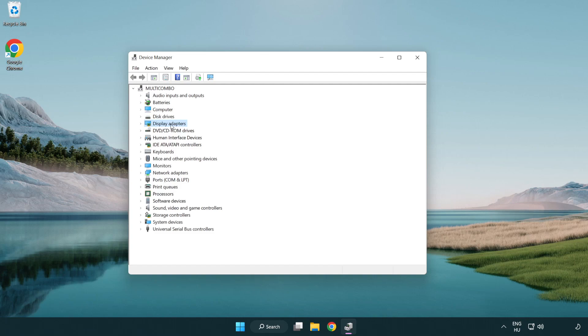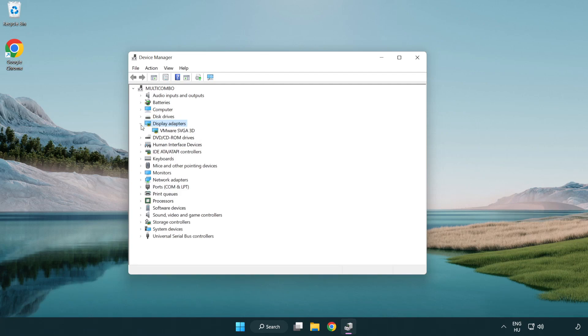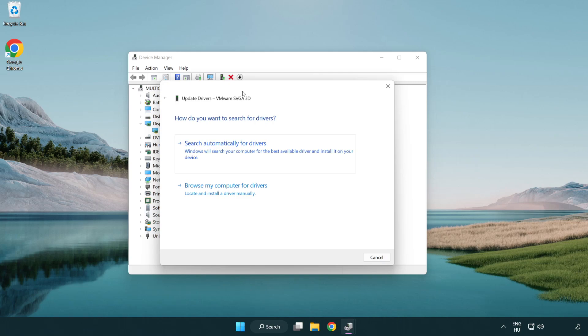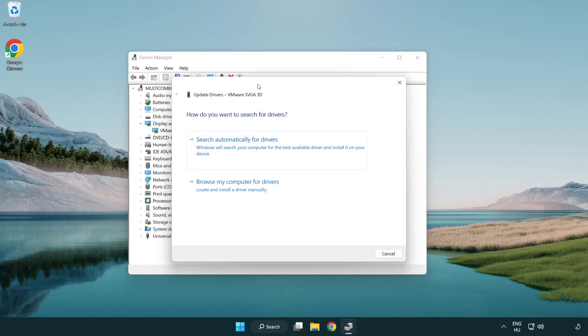Click display adapters. Select your display adapter. Right-click and update driver. Search automatically for drivers.